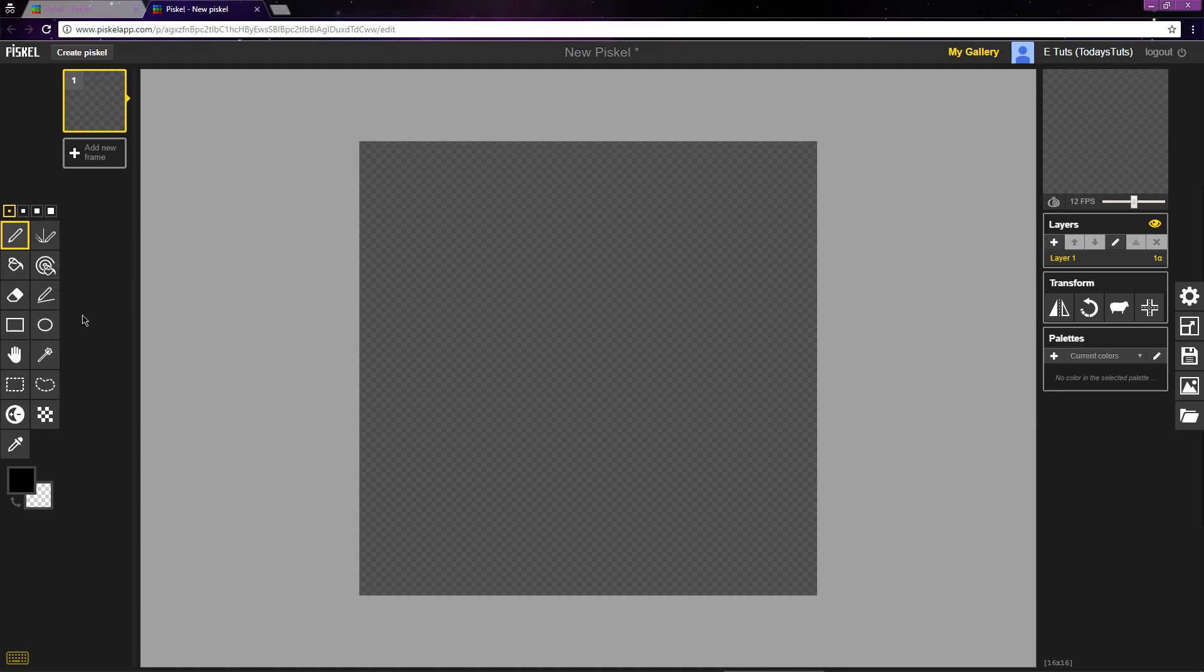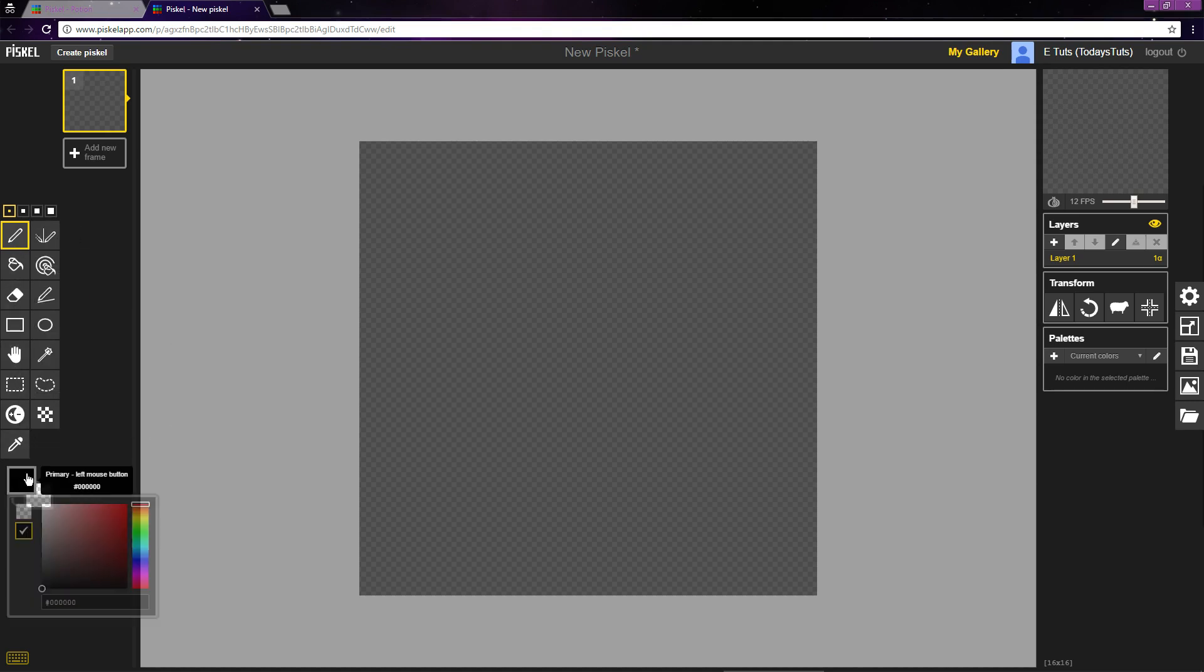The first tool we're going to use is the Pen tool. You can select the Pen tool by clicking this icon or by using the P shortcut. The Pen tool fills in a single pixel with the chosen color.